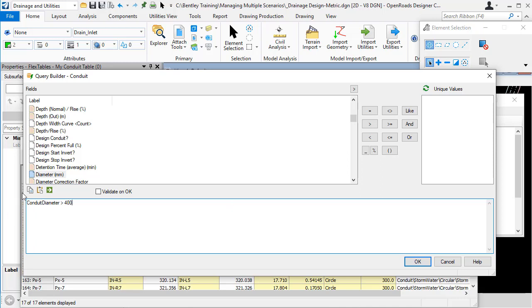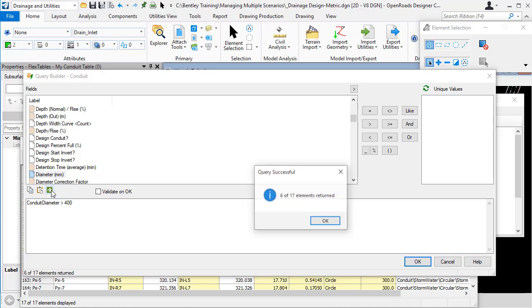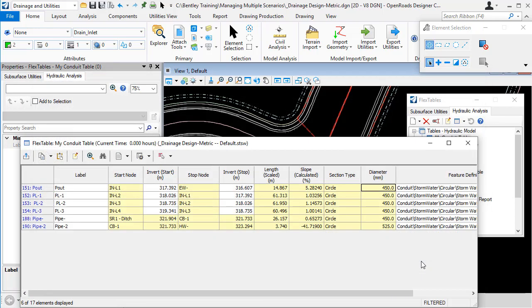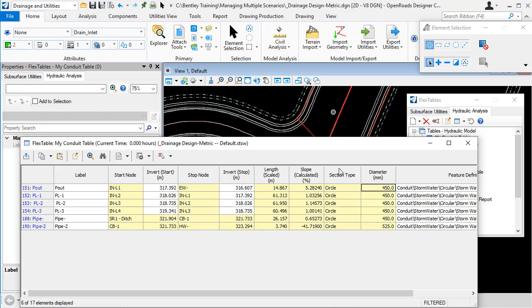So if I type that in and I click apply, that tells me that 6 out of the 17 pipes satisfy that query. So if I click OK on that, the bottom of the flex table dialog now shows the text filtered. So we know that the content in that flex table has been filtered.